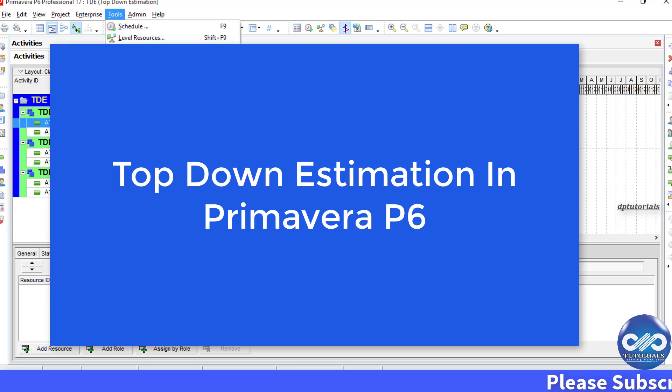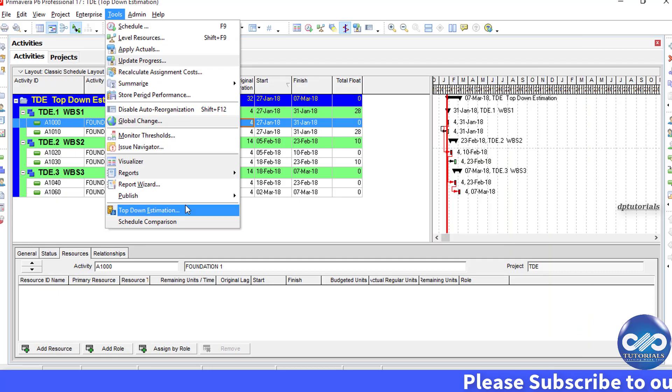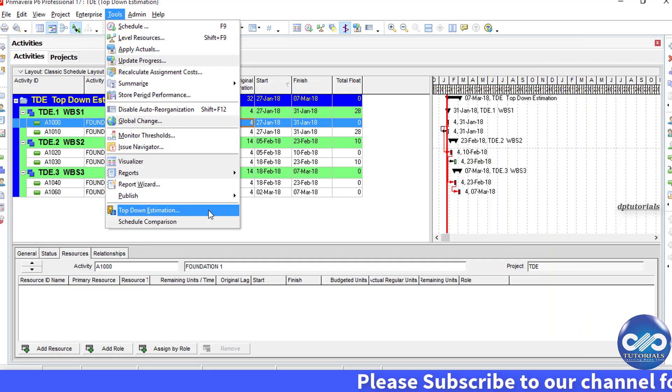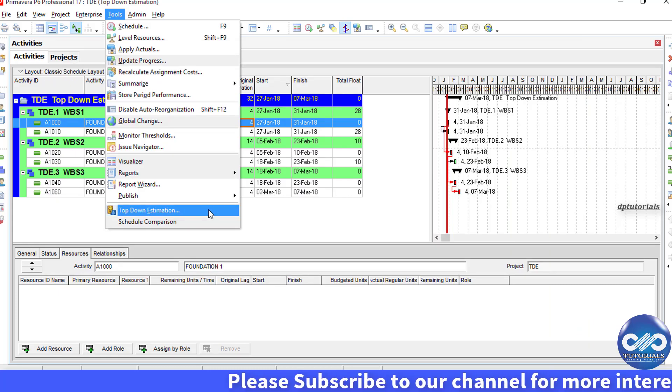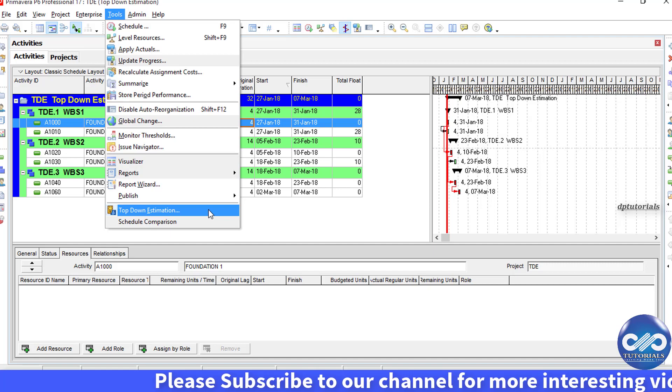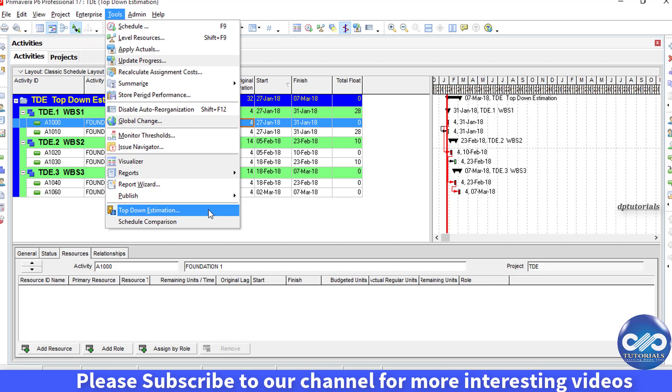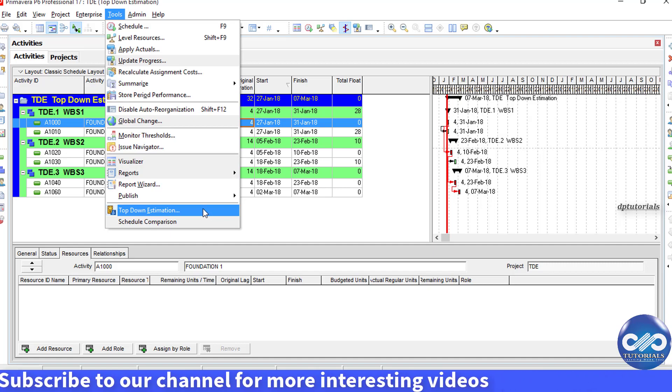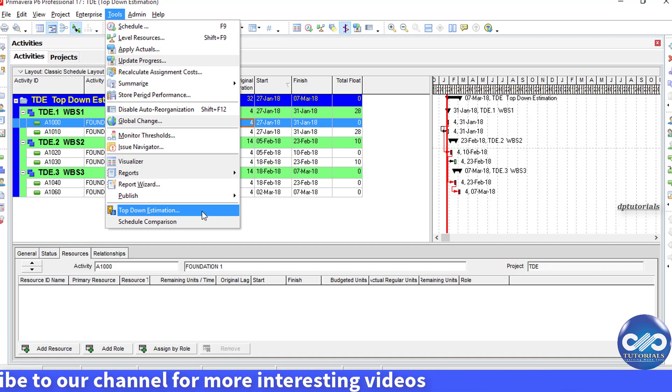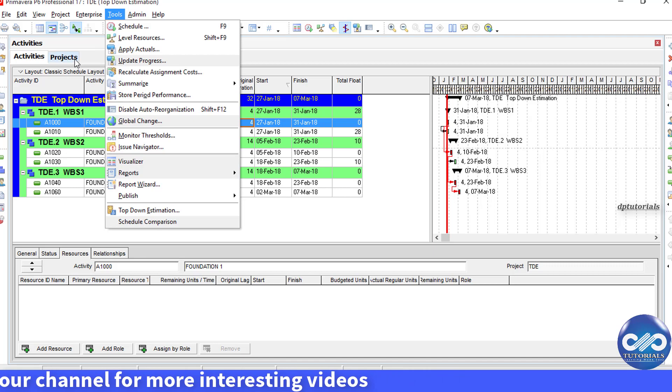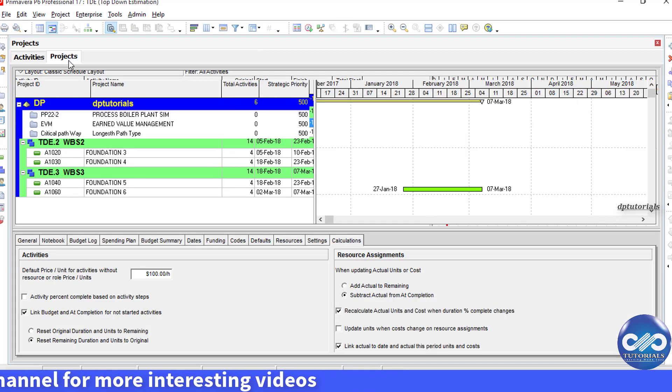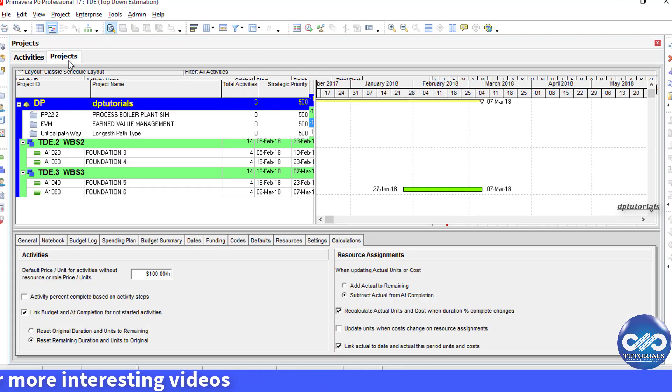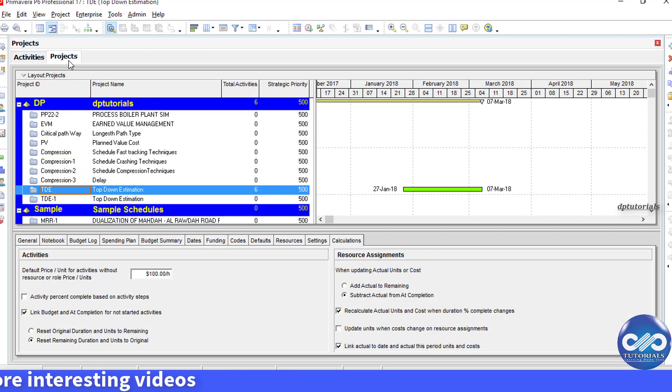This helps to calculate an estimated figure for labor and non-labor units based on estimation weights that we give. It can apply to WPS and activities as well. In this video, I will show you how to do it.